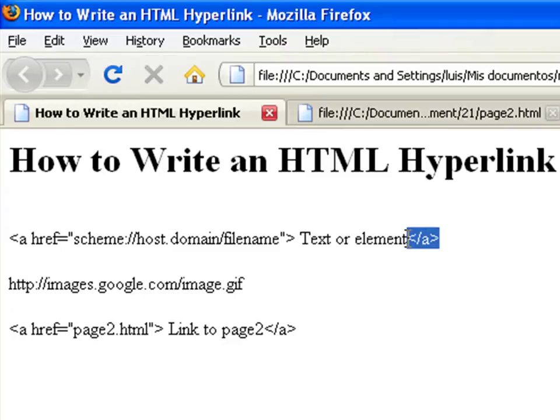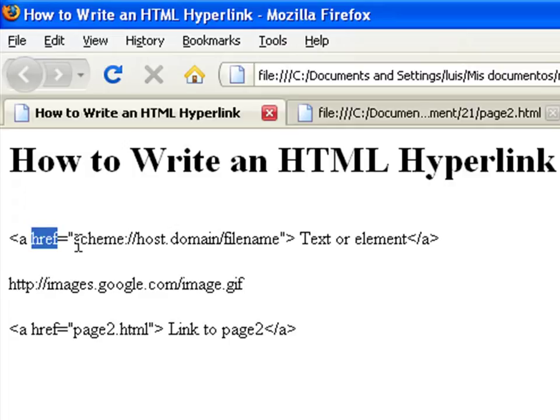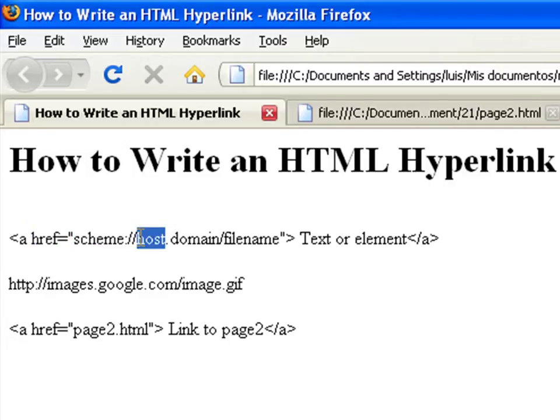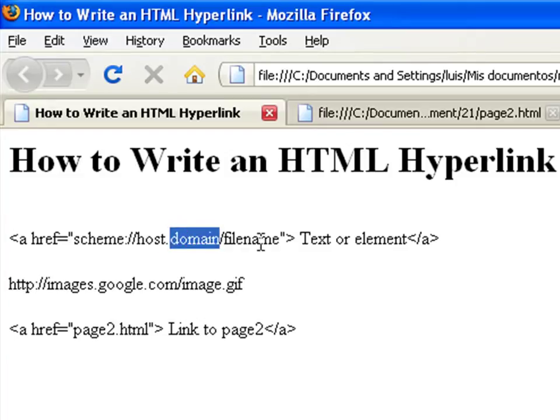All HTML links use the anchor tag. The href parameter inside the opening tag indicates the destination of the link in the form of scheme, host, domain, and file name.